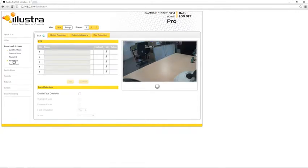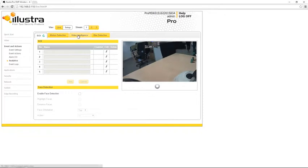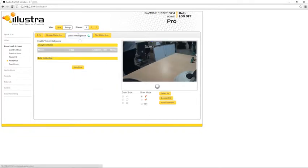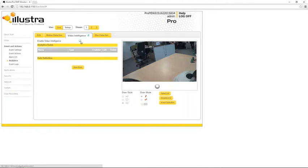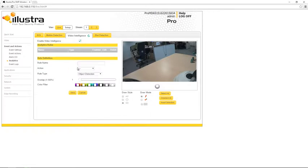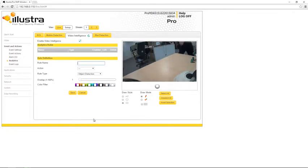In here I'm going to choose video intelligence and I'm going to enable video intelligence by selecting this checkbox. Once we've done that, we can go ahead and configure a rule. To do that I'm going to choose the new rule button and that's going to open up this rule definition pane, and the first thing to do in here is just give our rule a name.